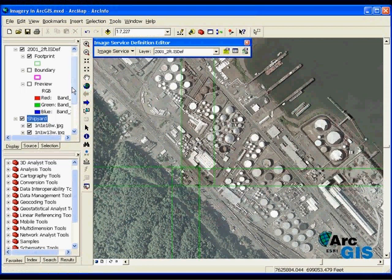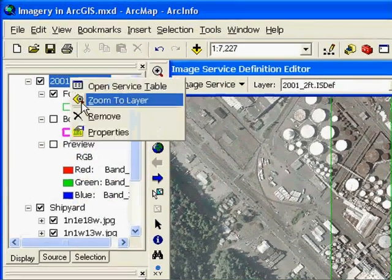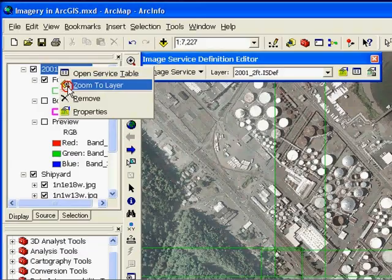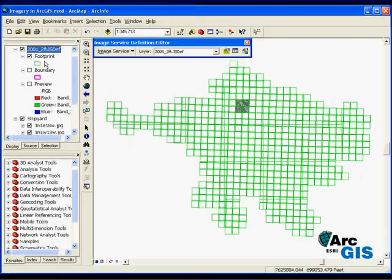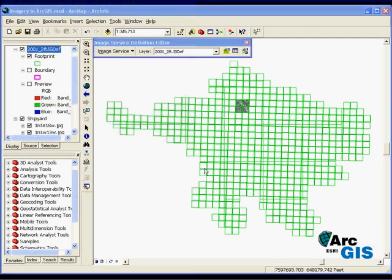If I zoom to the full extent of the imagery, you can see the individual footprints that are created for each of the 511 images that will be in the image service. In relation to the subset of images we saw earlier, you can see that this image service will contain a large volume of imagery covering the entire Portland metro area.